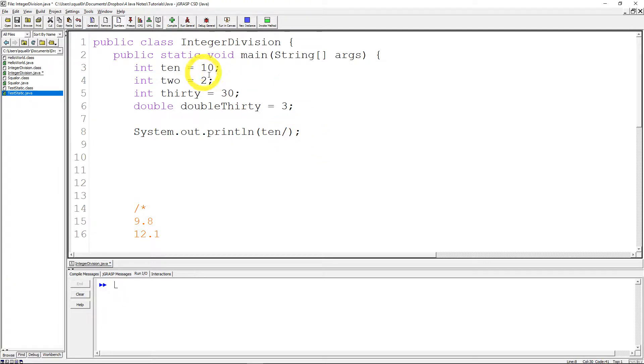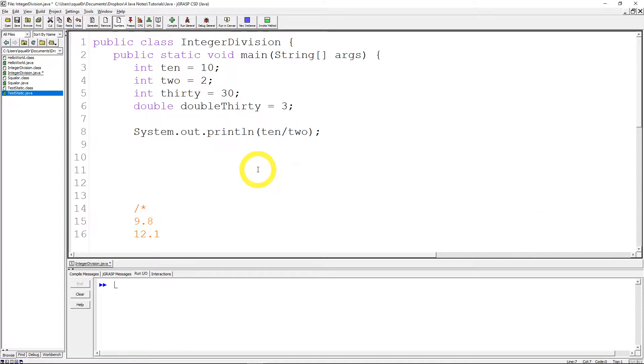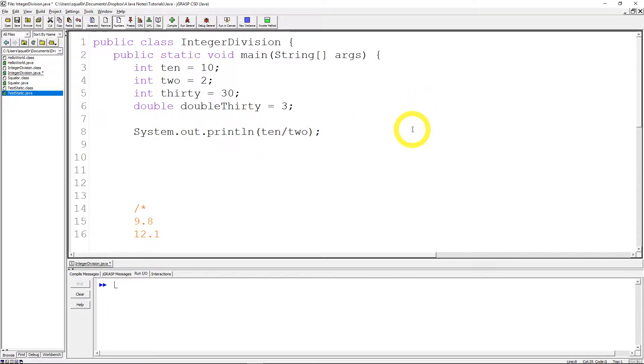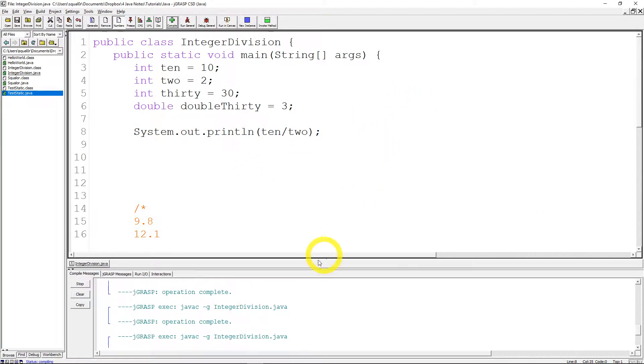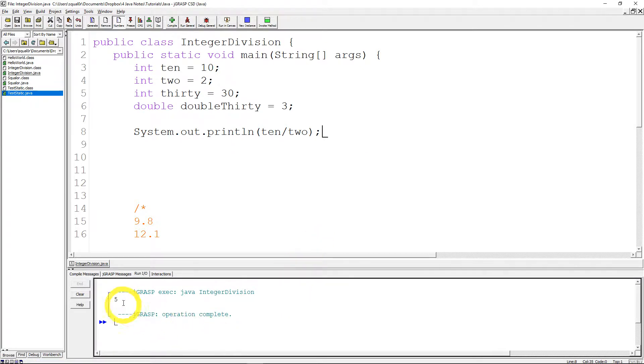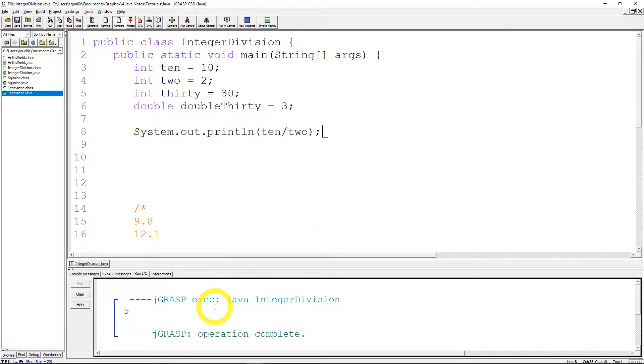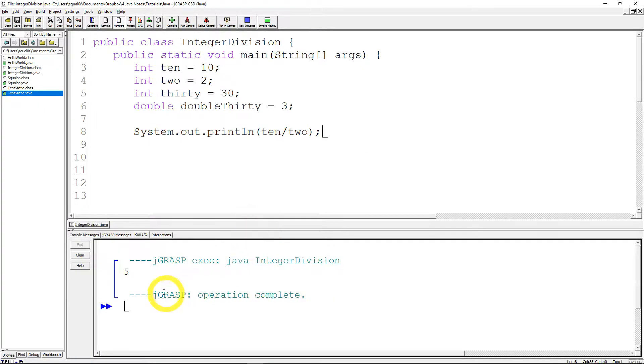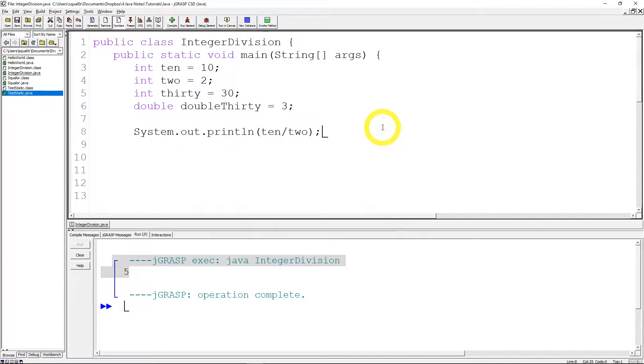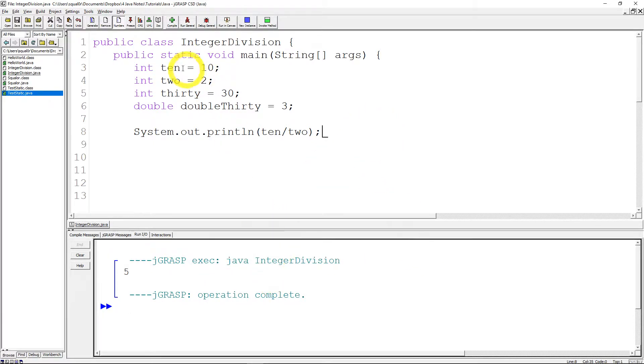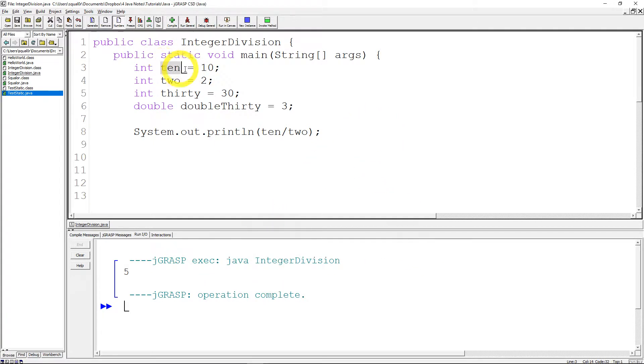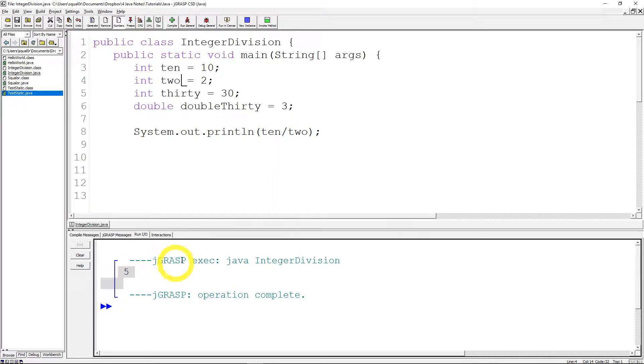Okay so first we're going to do 10 divided by 2. Everyone knows 10 divided by 2 should give us 5 so let's try running it. And sure enough in the console window we get 5. Right? No problems there. Integer 10 divided by the integer 2 we get the integer 5.